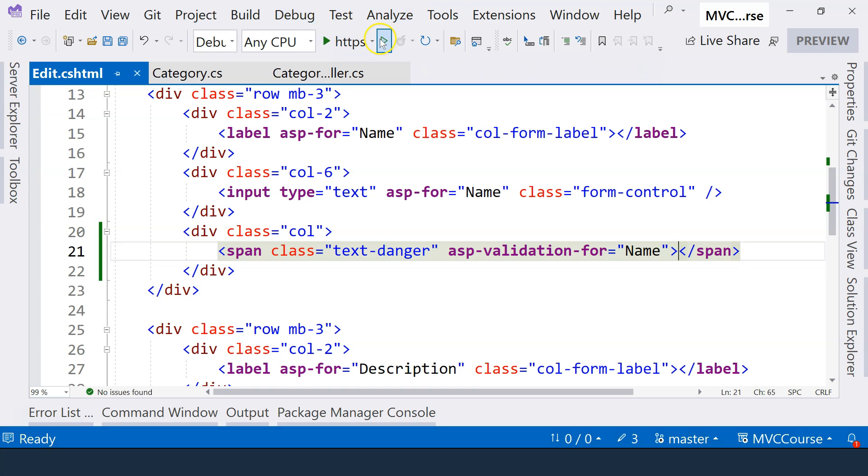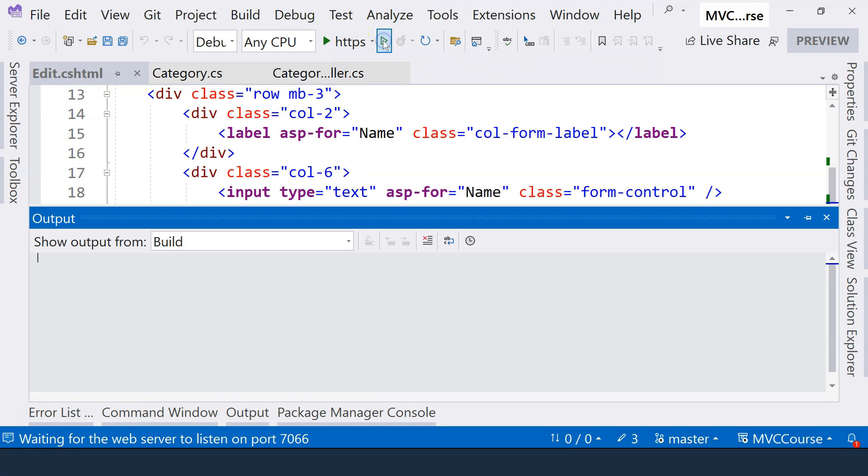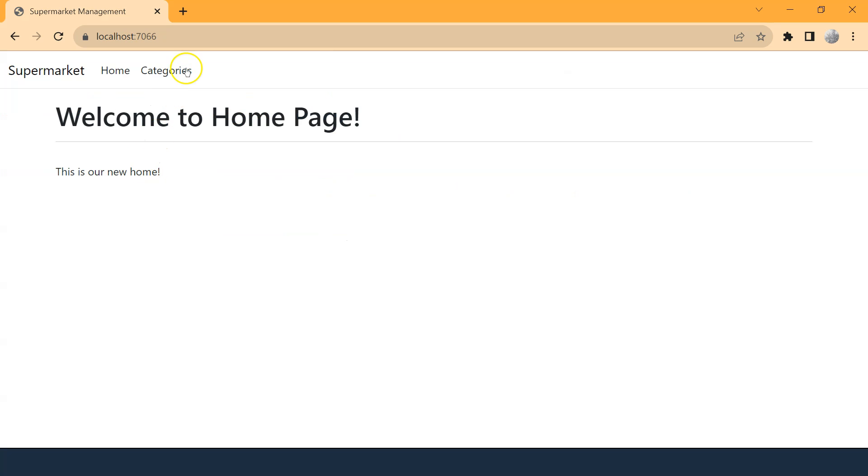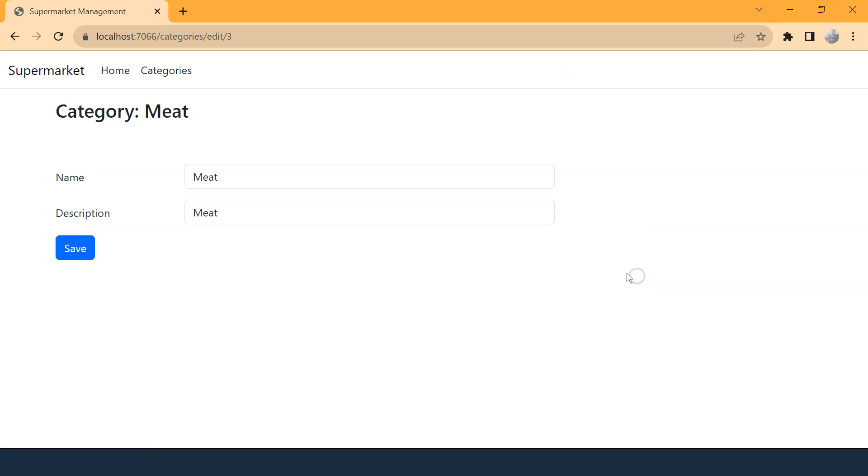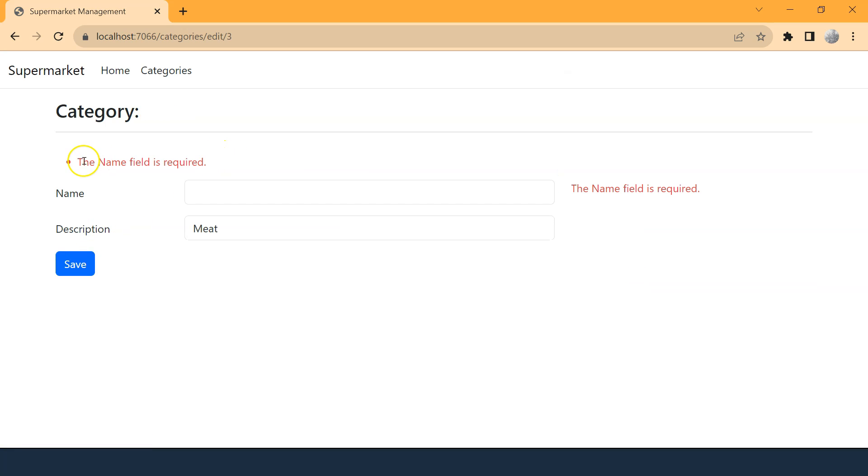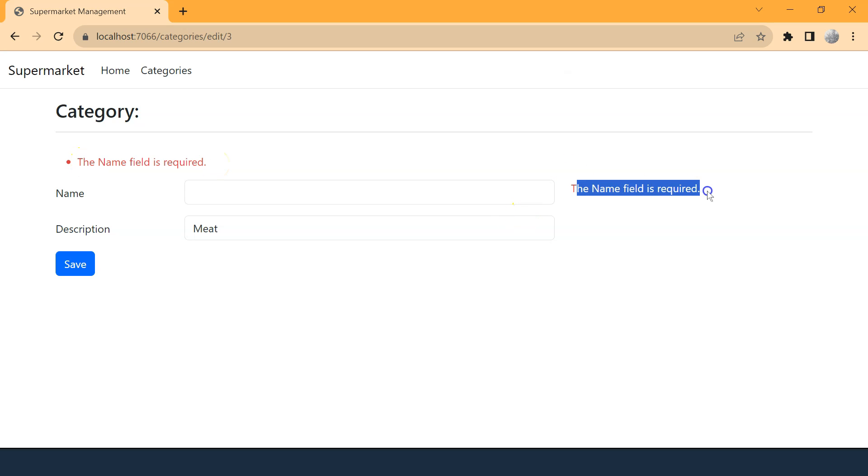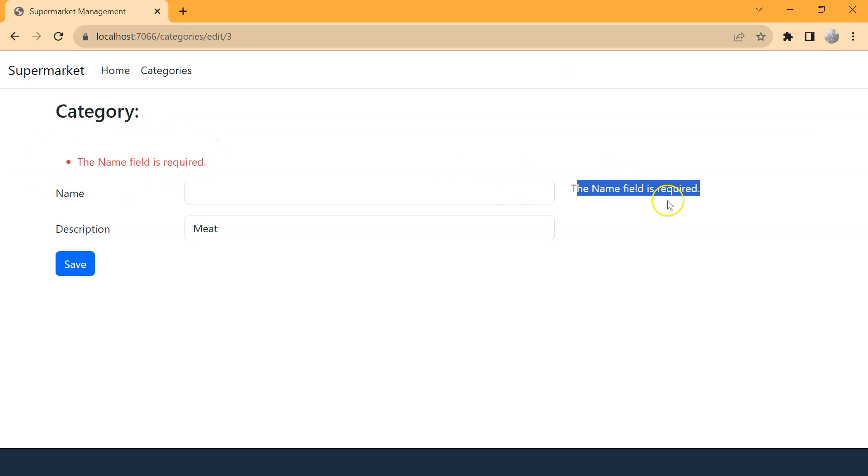And let's run the application again. Now let's go to categories. And this time, let's go to Meat. And let's delete the name of the Meat. And now we can see the error message summary on the top and error message for the specific field. So if we have more than one field, all of the error messages will be displayed on the top in the summary area. And then individual error messages will be displayed just beside the field.